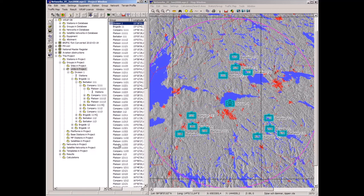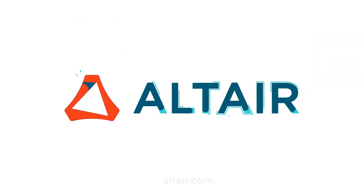That completes this short presentation of network management in RAP. We'll see you next time.